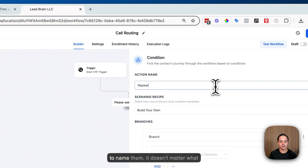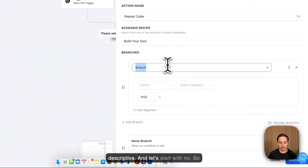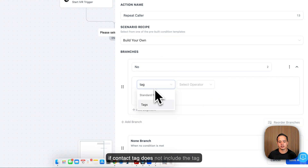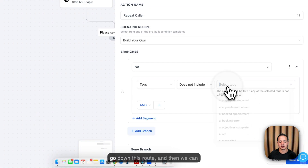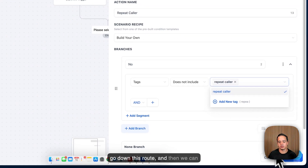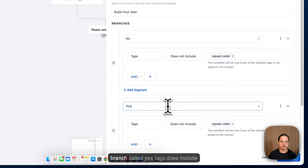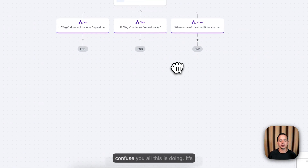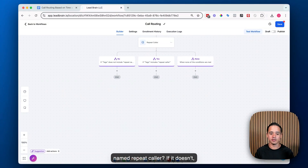I like to name conditions descriptively. We'll start with 'No': if contact tag does not include the tag 'repeat caller' — and we're going to create that tag because it doesn't exist — go down this route. Then we can duplicate it and make a branch called 'Yes': tags does include 'repeat caller.' All this does is ask: when a call comes in, does this contact already have a tag named 'repeat caller'? If it doesn't, they go down the No side; if it does, they go down the Yes side.